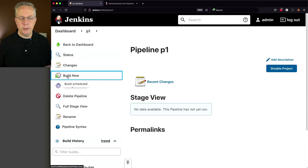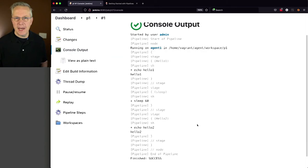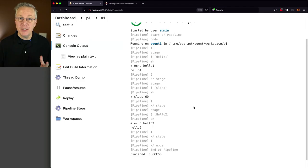And what we'll do is we'll take a look at the log as it starts up, but then we'll fast forward through the rest of this. And as this finished up, you can see here that the output from our single pipeline job represents the output of each of the three different freestyle jobs that we had. Hello one, we slept for 60 seconds, and then echo hello two.